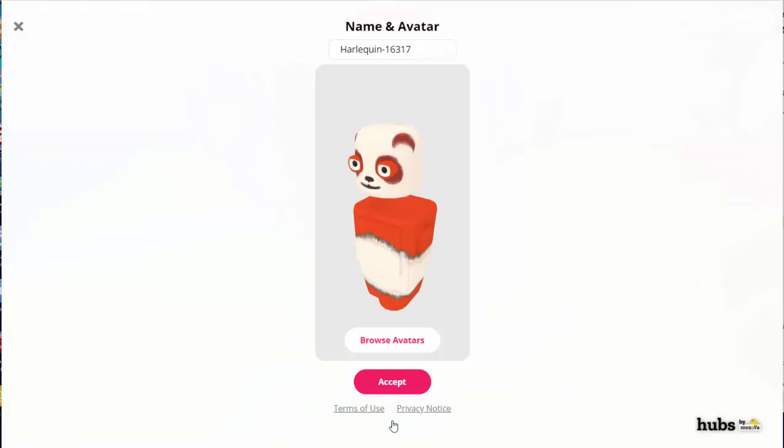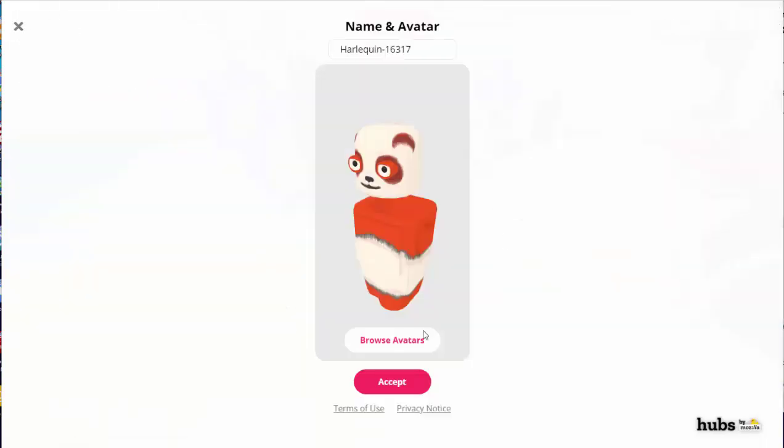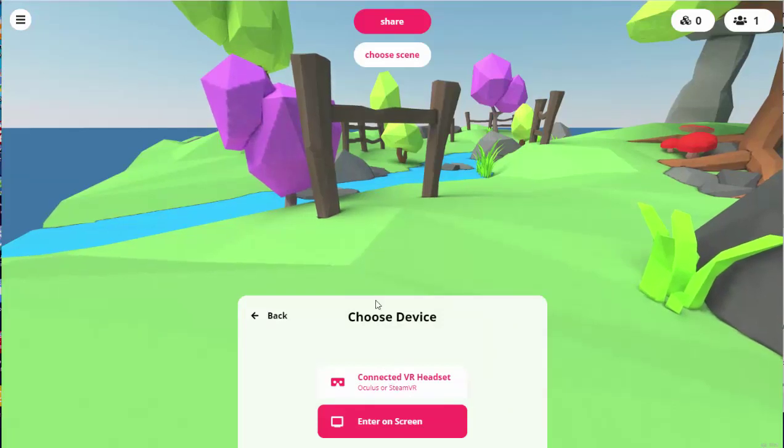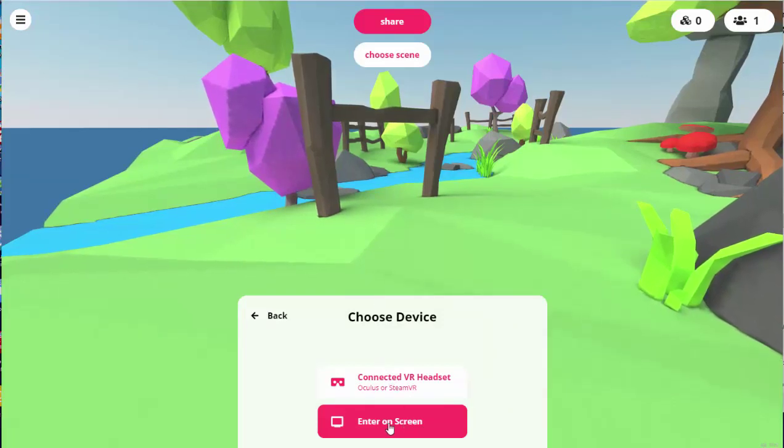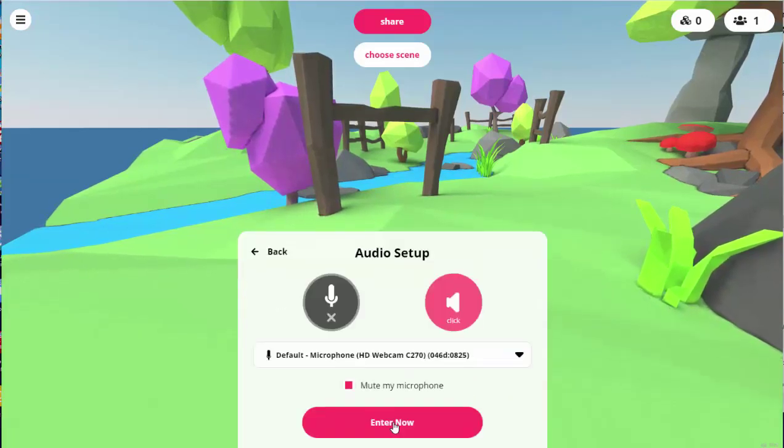Next, it'll automatically assign you a name and avatar. You can change this if you want. You can choose a different avatar if you want. When you're ready, click accept. And I'm going to choose enter on screen.